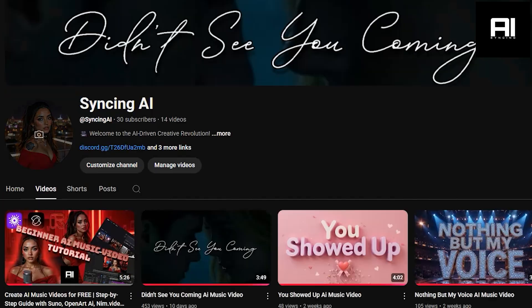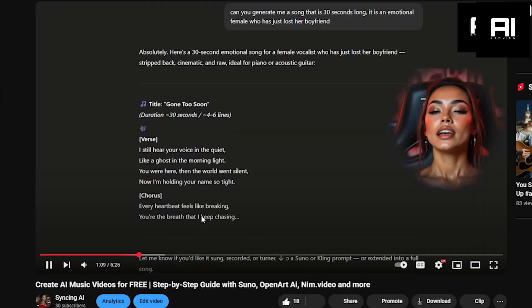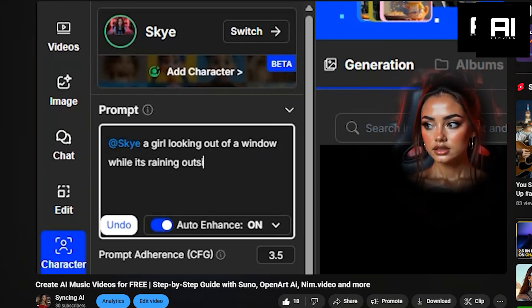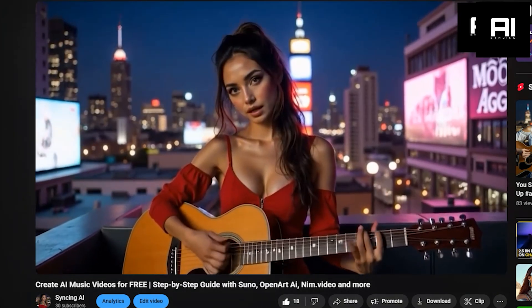I'm really happy with the results — both versions came out great. If you're working with something static like this, the process works really well. That said, I still recommend checking out my other tutorial where I go more in-depth on creating full AI music videos, especially if you're working with more complex scenes.